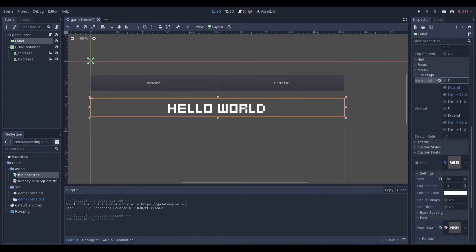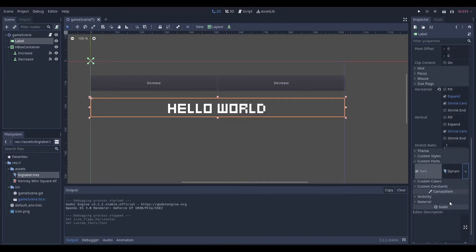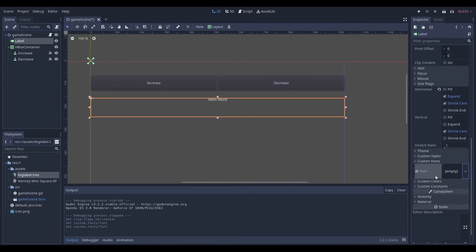And when we get down here into the fonts tab, you want to make sure—and I can even clear this one and show you right from the beginning. If I clear it, you can see you want to make sure you have a new dynamic font.